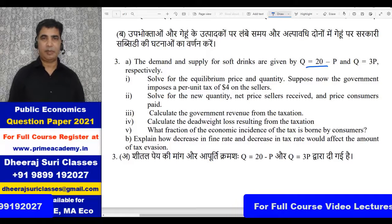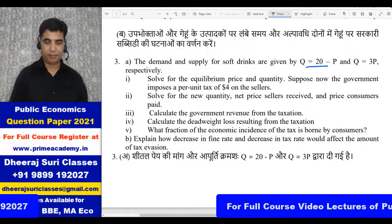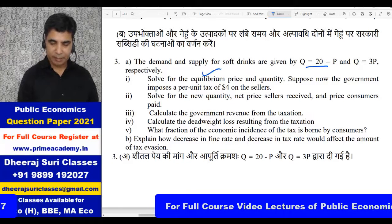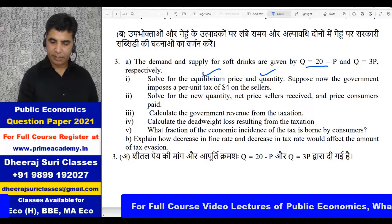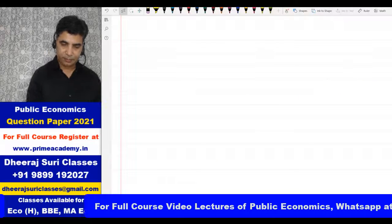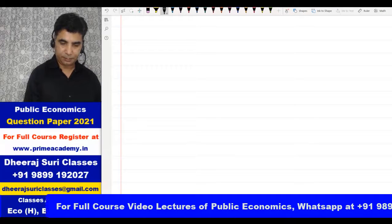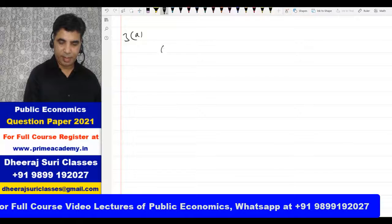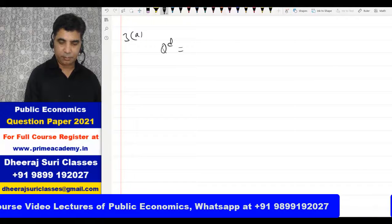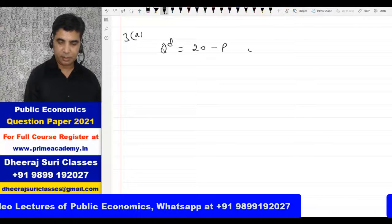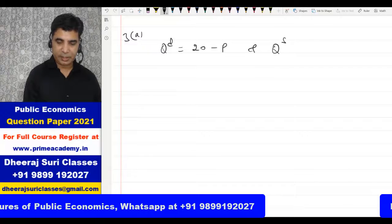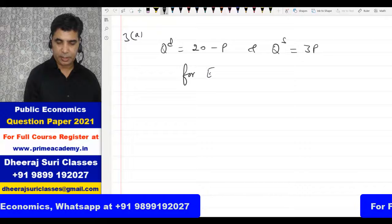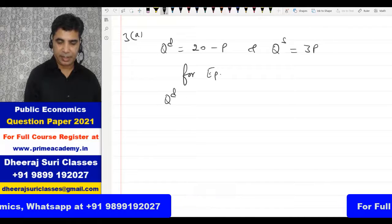Now let's discuss the question. We need to show how to work with the demand function and supply function. The demand function is QD = 20 minus P and the supply function is QS = 3P. For equilibrium, quantity demanded equals quantity supplied.